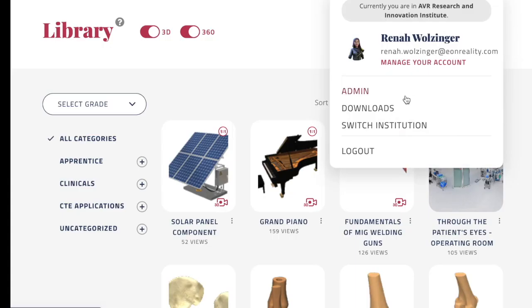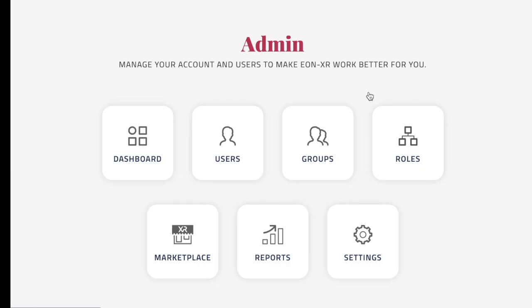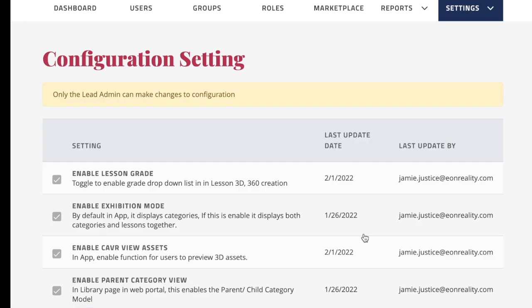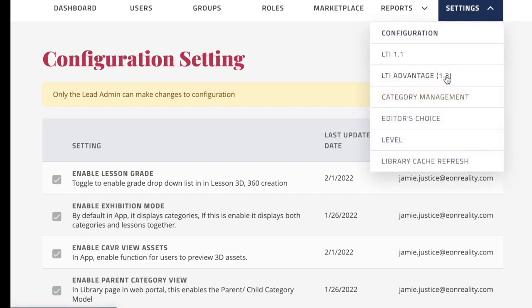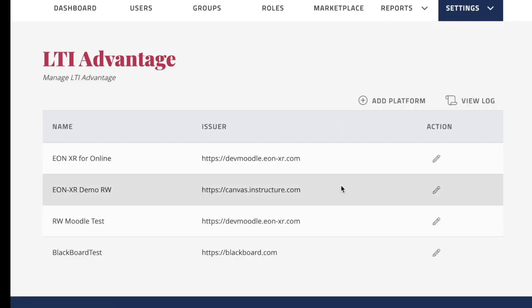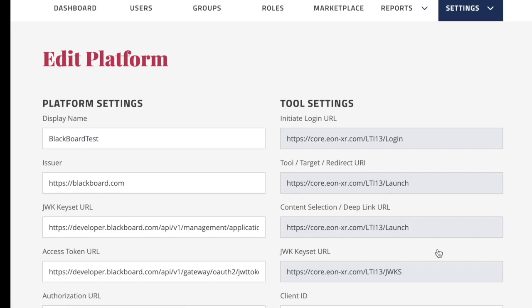First, let's look at the settings on the Eon side. In your admin portal, you go to settings and you choose LTI Advantage 1.3.